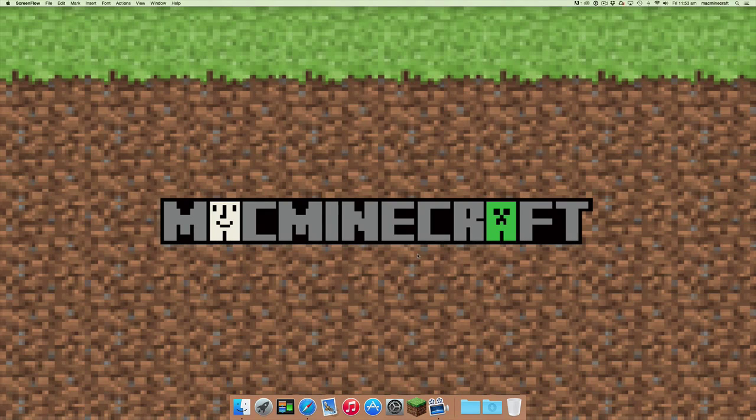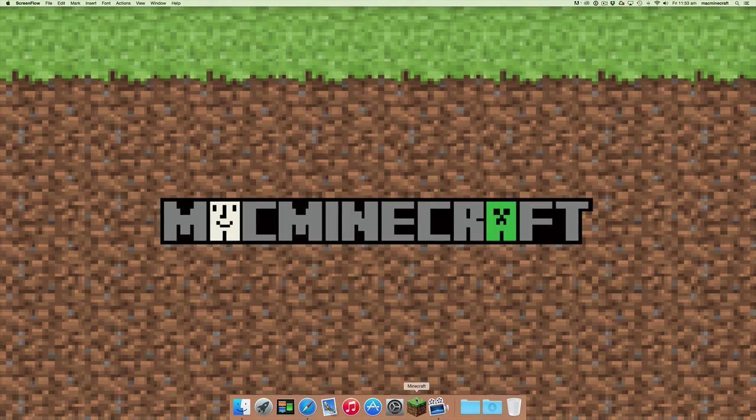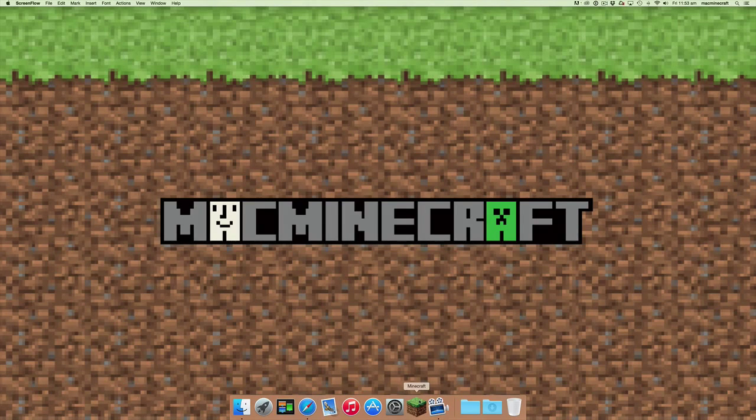Hi guys and welcome to Mac Minecraft. Today we're going to show you how to change your username in Minecraft.